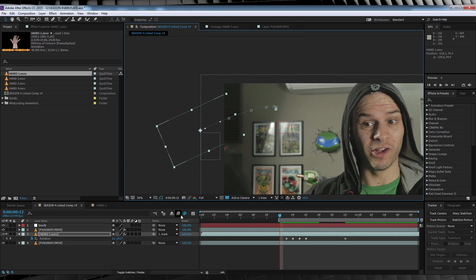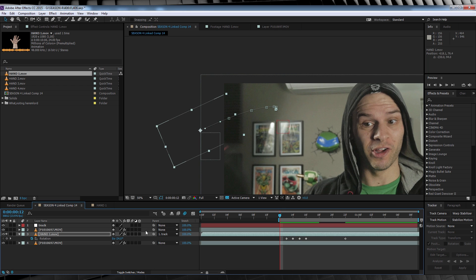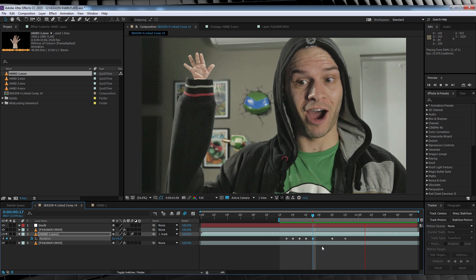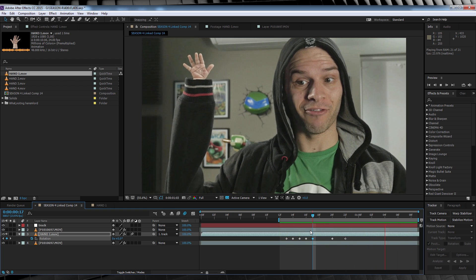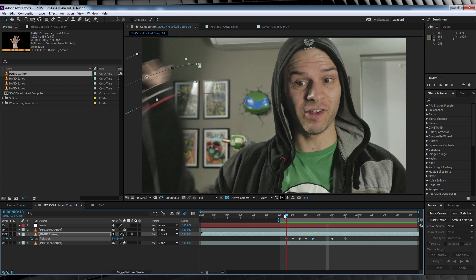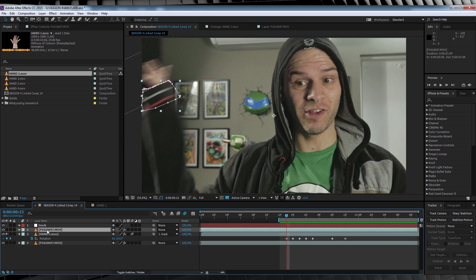We'll then turn on motion blur for the comp and the layer, and check out a preview. Not bad, but one last step. Since the motion blur is so, well, blurry, we need to animate the mask feathering to match it.